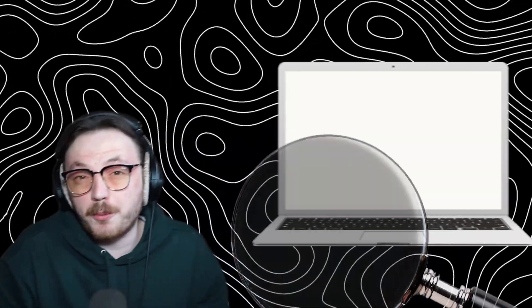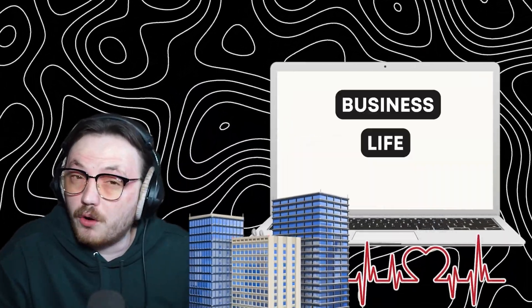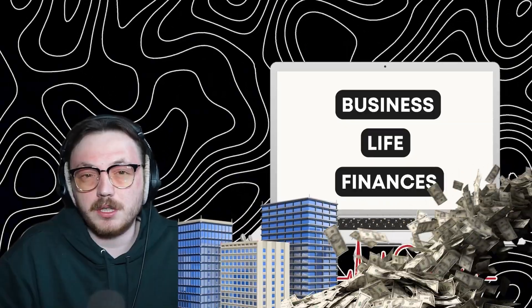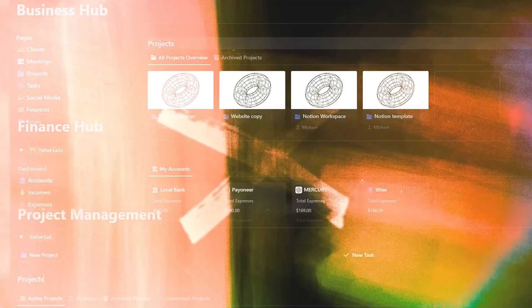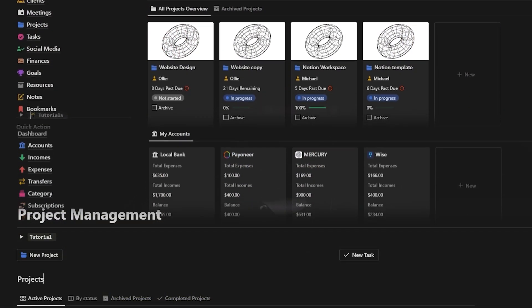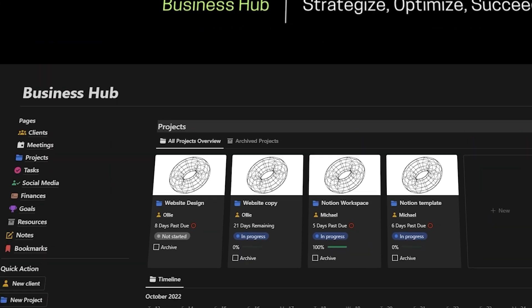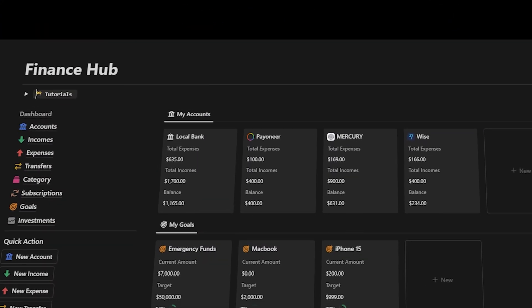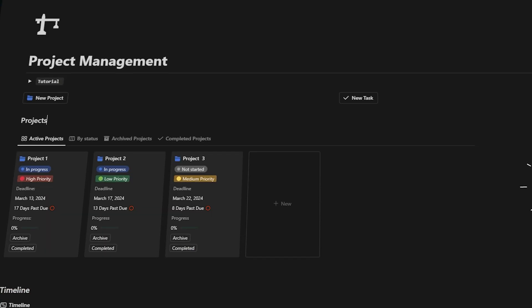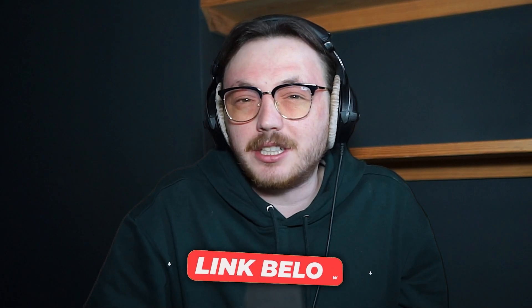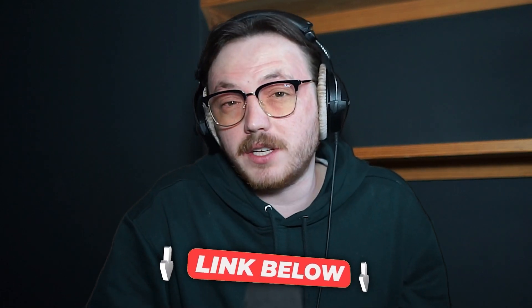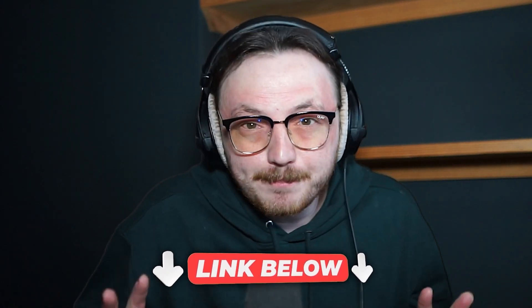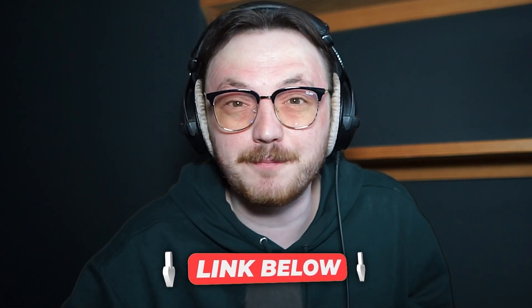Hey, quick interruption. Are you searching for the most efficient way to manage your business life or finances? Well, I'm excited to share a valuable resource with you all. We've developed top-notch Notion templates to streamline your business operations, enhance your personal organization and optimize your financial management. Click the link down in the description of this video to check it out. Alright, back to the video.